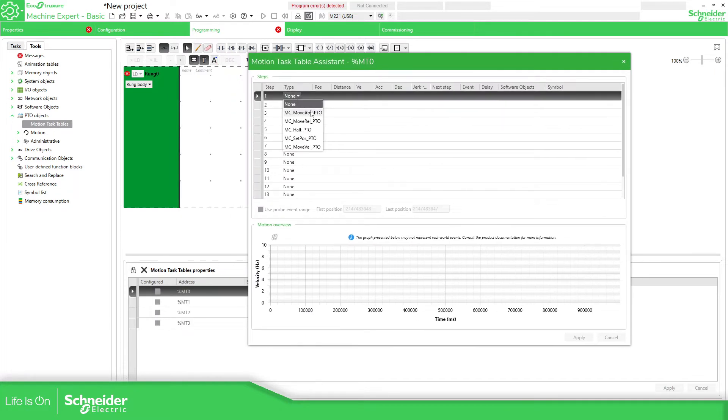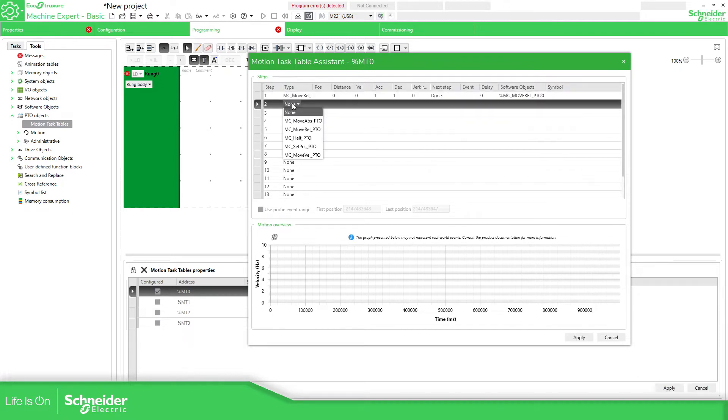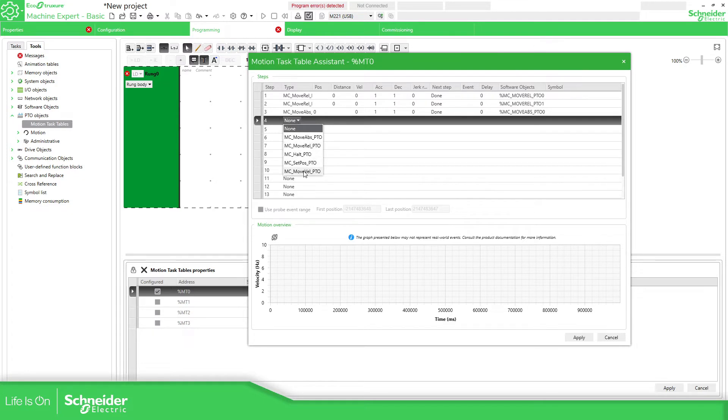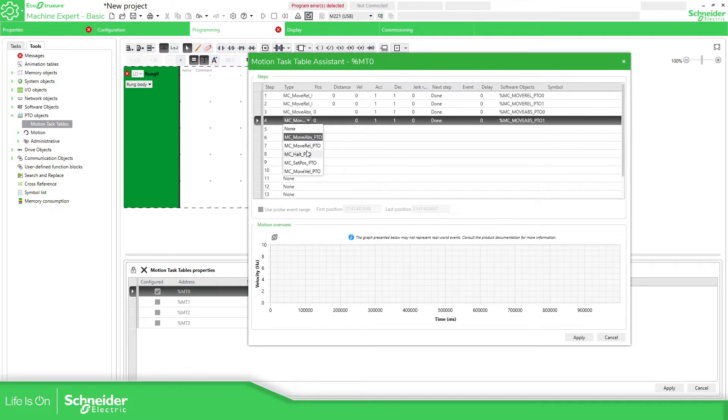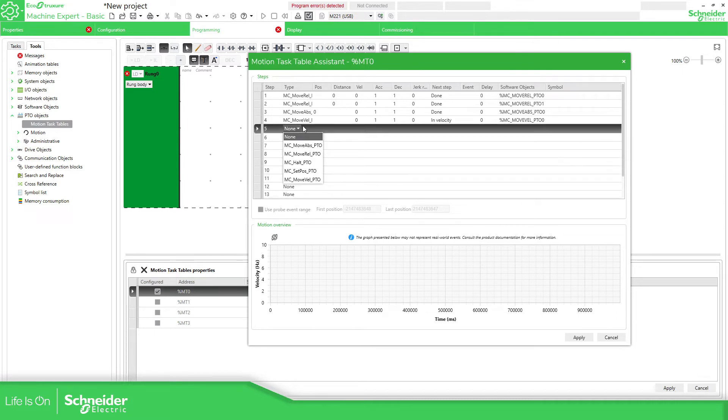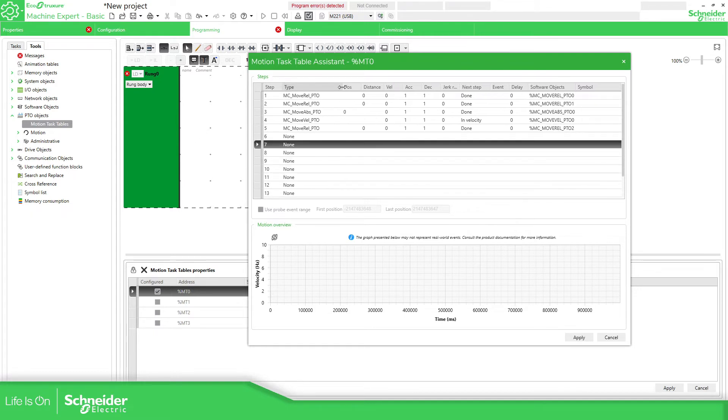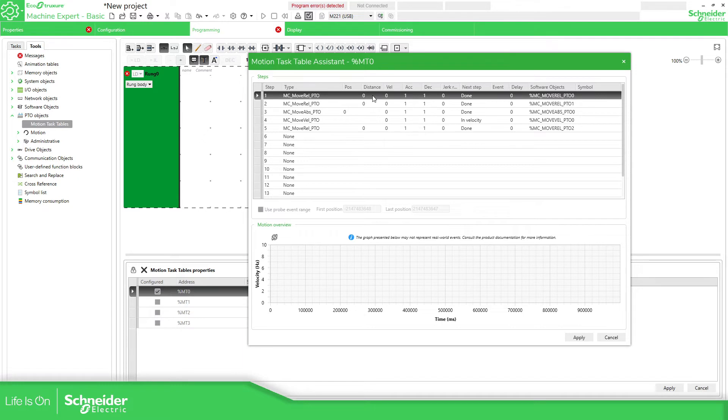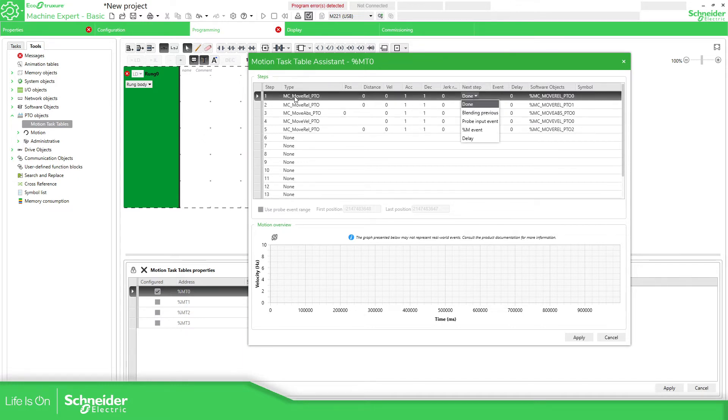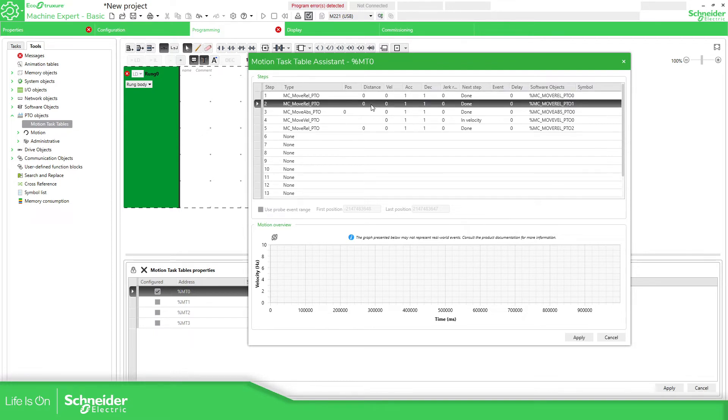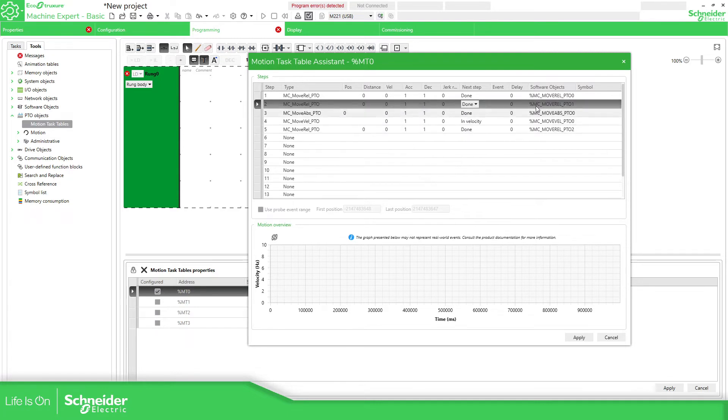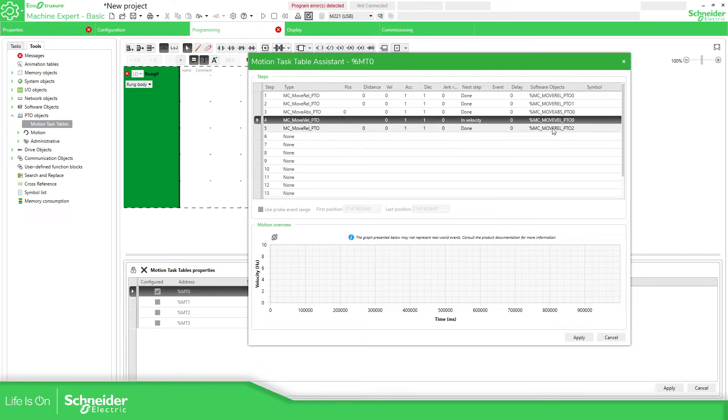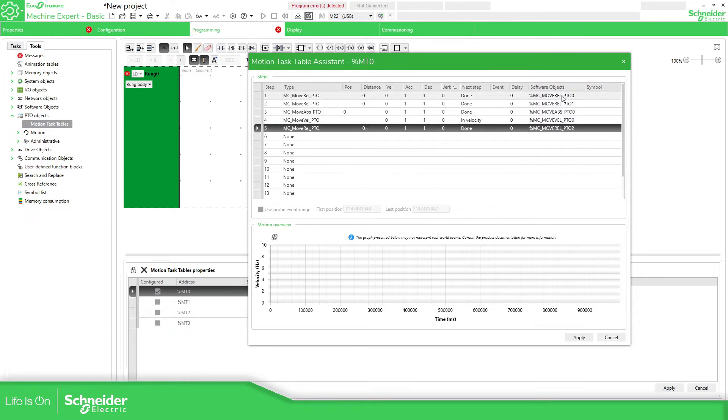Imagine that you have a move relative, another move relative, another move absolute, move velocity, move absolute again, move relative, move velocity, move relative. Here you can see all the movements that we have. For move relative, we can configure the distance. The next step can be the done. So when it's reached the position, it just goes to the next one. And you can select the distance, how to proceed with the next one. And automatically the software assigns the instance for these objects.